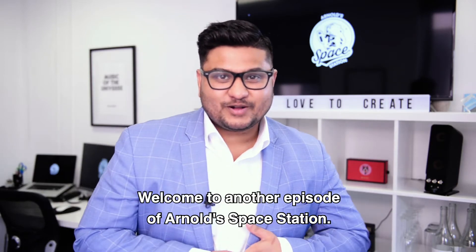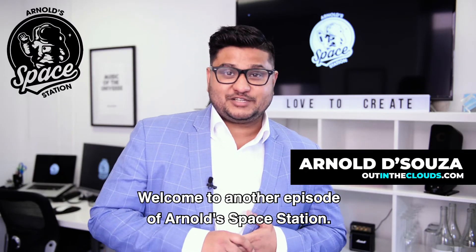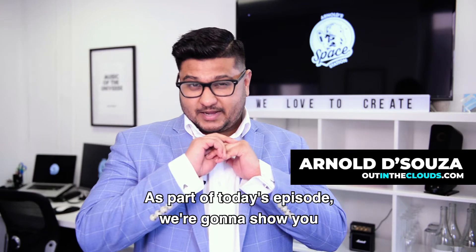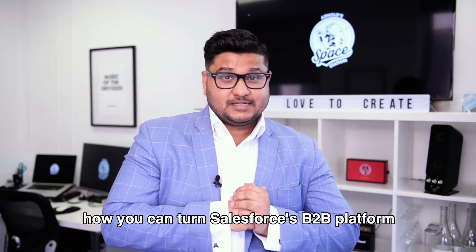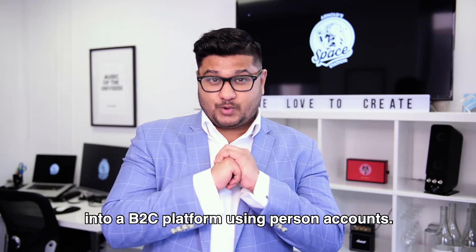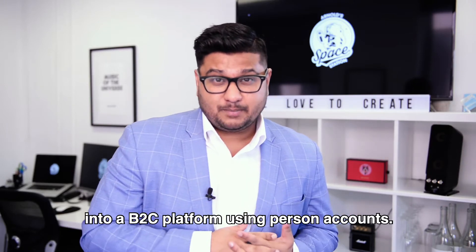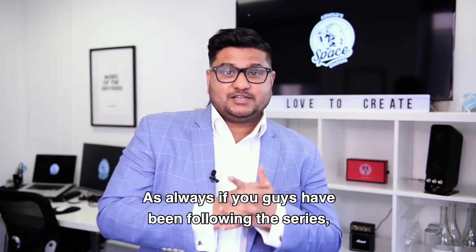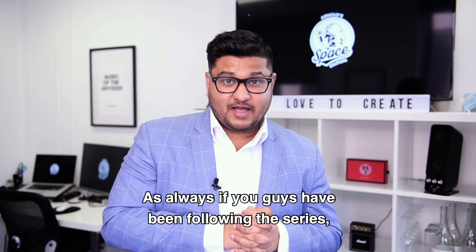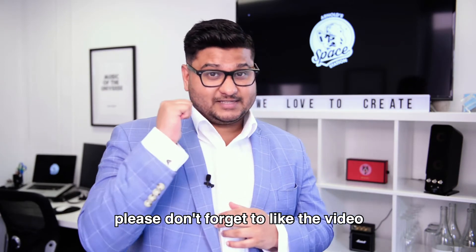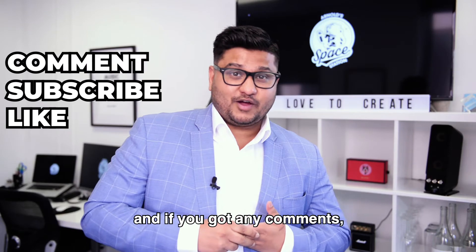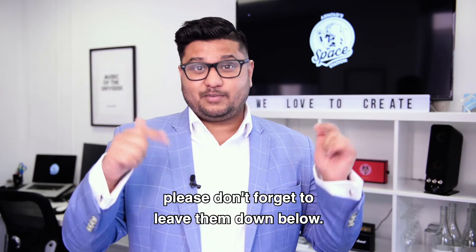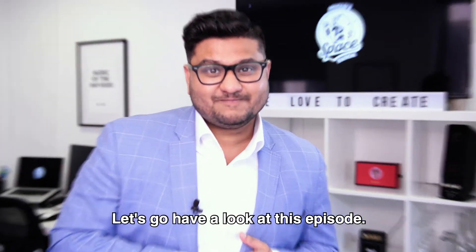Hey guys, how are you doing? Welcome to another episode of Arnold Space Station. As part of today's episode, we're going to show you how you can turn Salesforce B2B platform into a B2C platform using person accounts. As always, if you guys have been following the series, please don't forget to like the video or subscribe to the channel, and if you've got any comments, please don't forget to leave them down below.